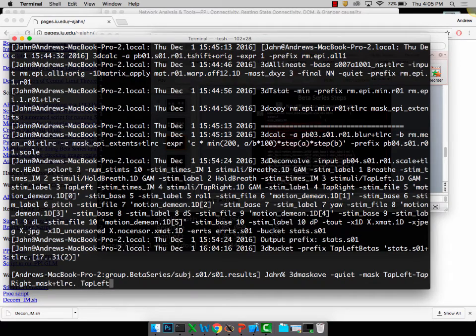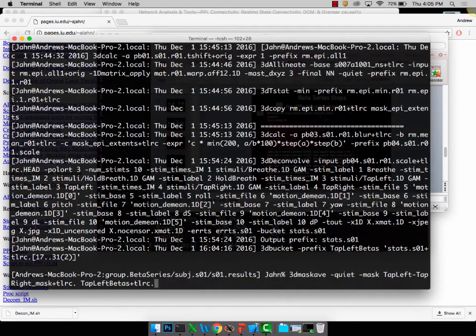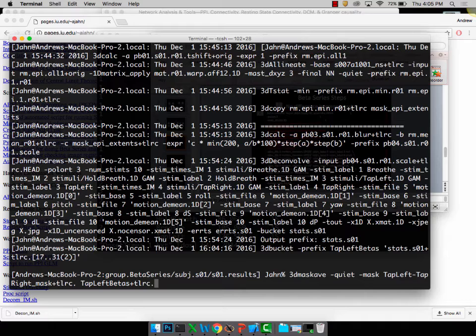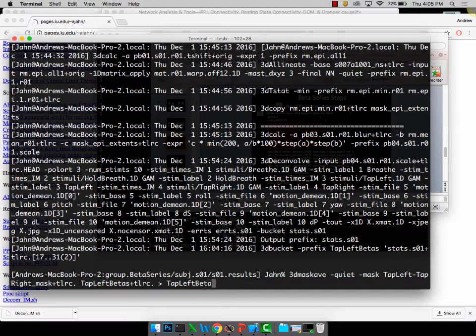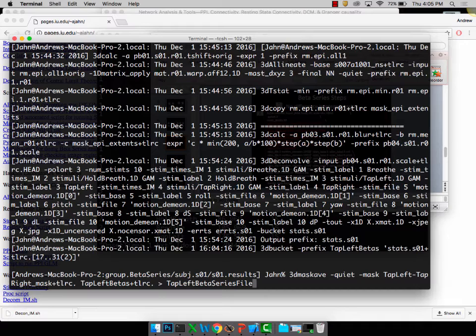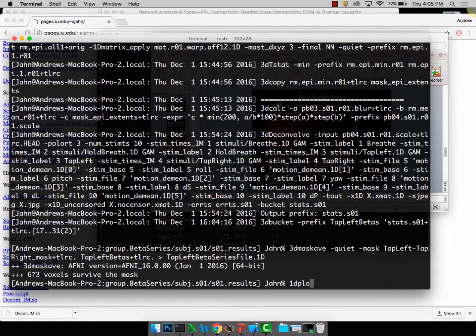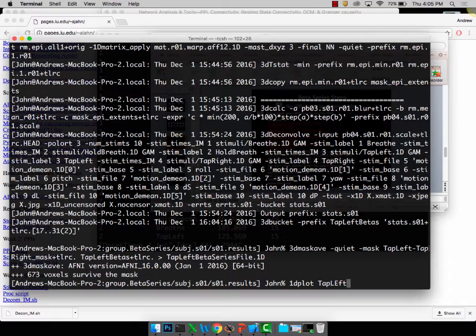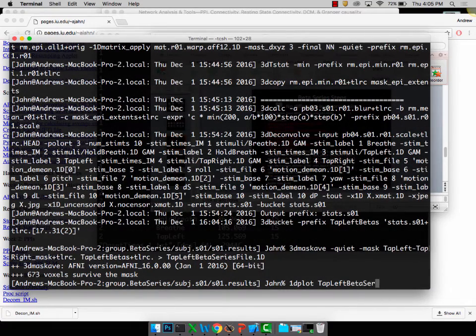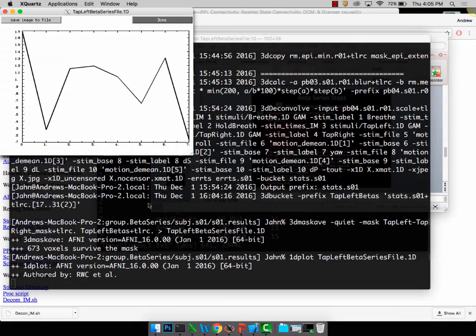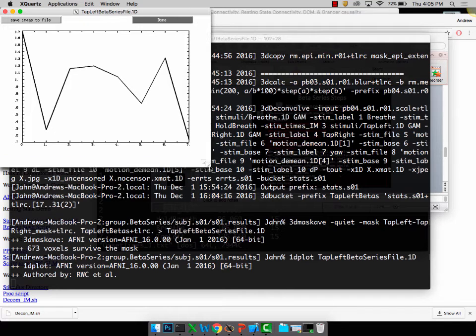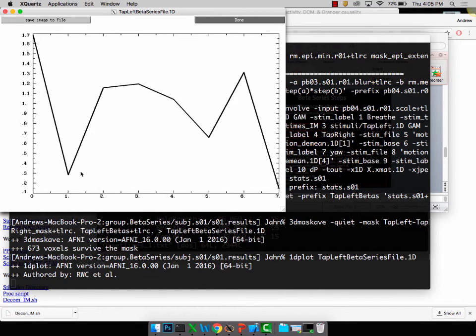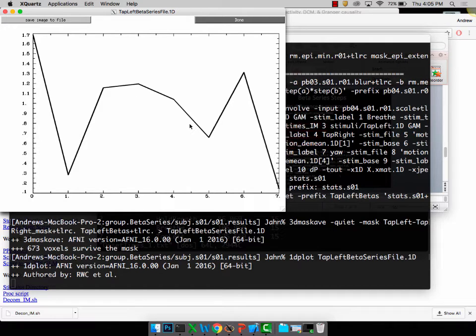I can extract from a certain region or ROI just for the betas from that. To do that, extract those 3d mask av, quiet. The mask is going to be that tap left minus tap right mask, and then I'm going to extract from that anything in the underlying tap left betas data set. I'll call this tap left beta series file.1d, and then take a look at it with 1d plot. Notice this looks like a very abbreviated truncated time course. These are simply the betas. In this subject the first beta for tap left was about 1.6, the second one was about 0.3, and 1.1, and so on.